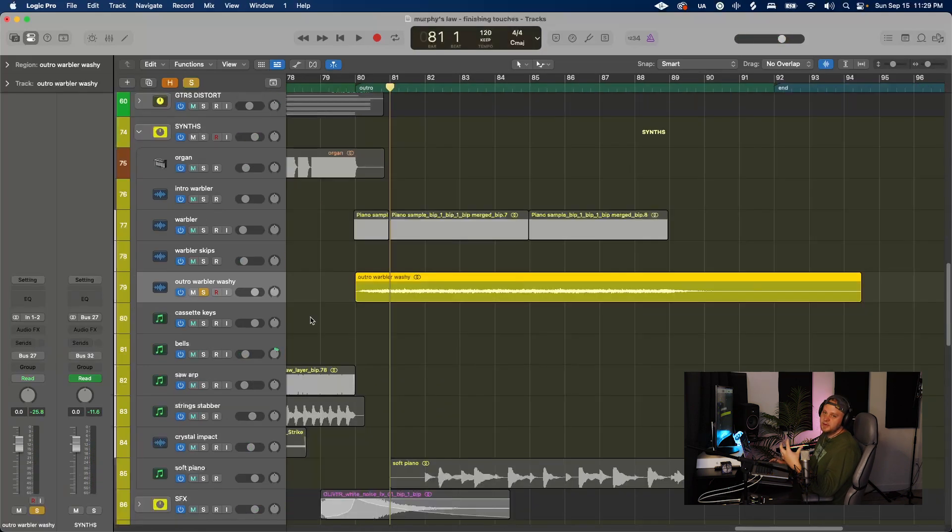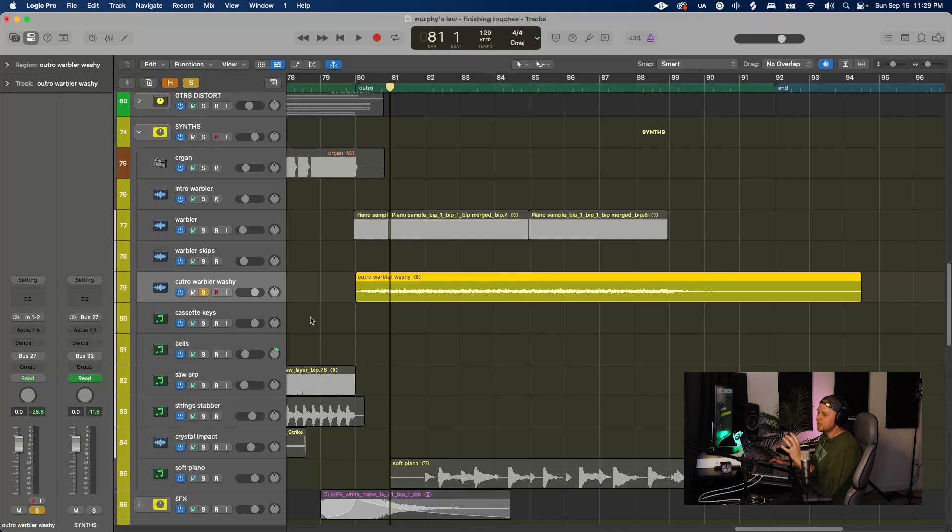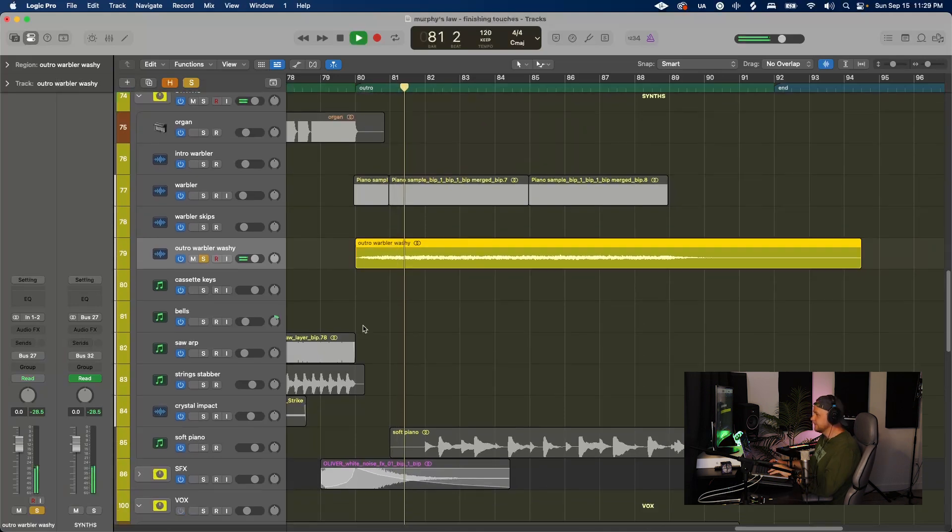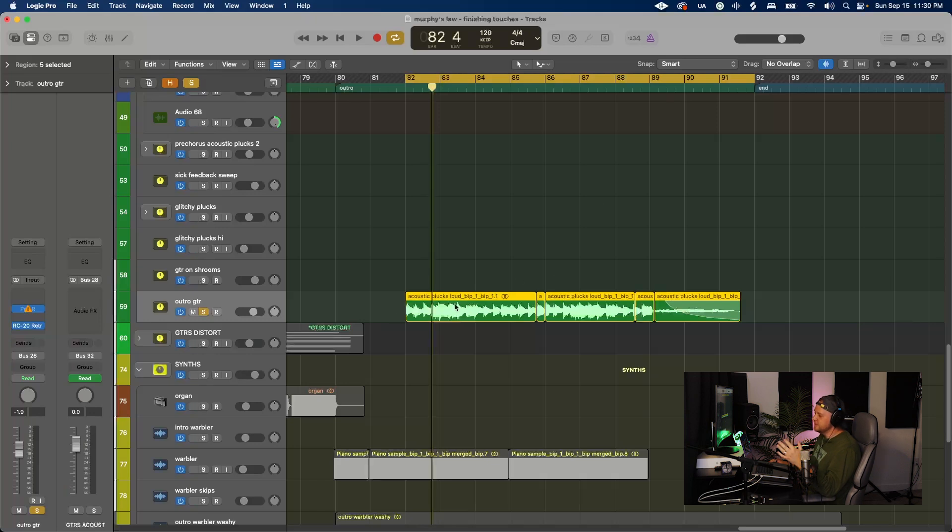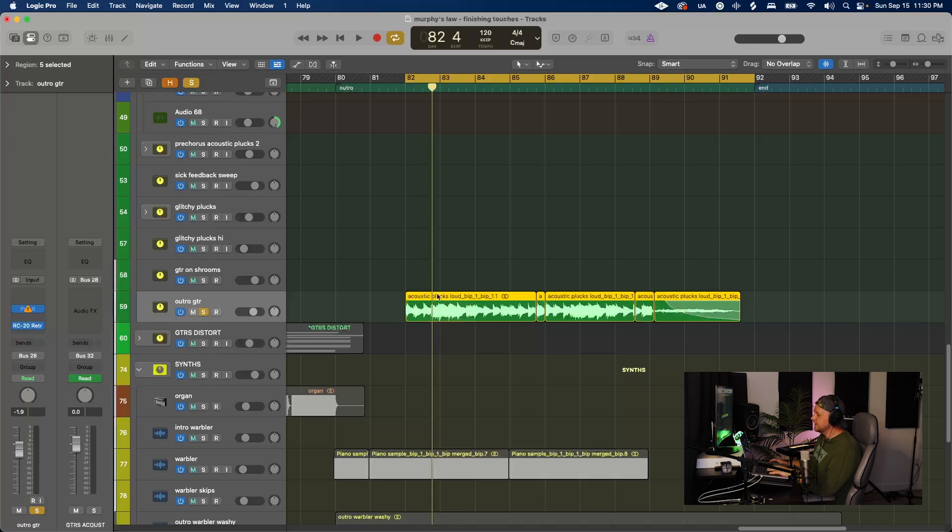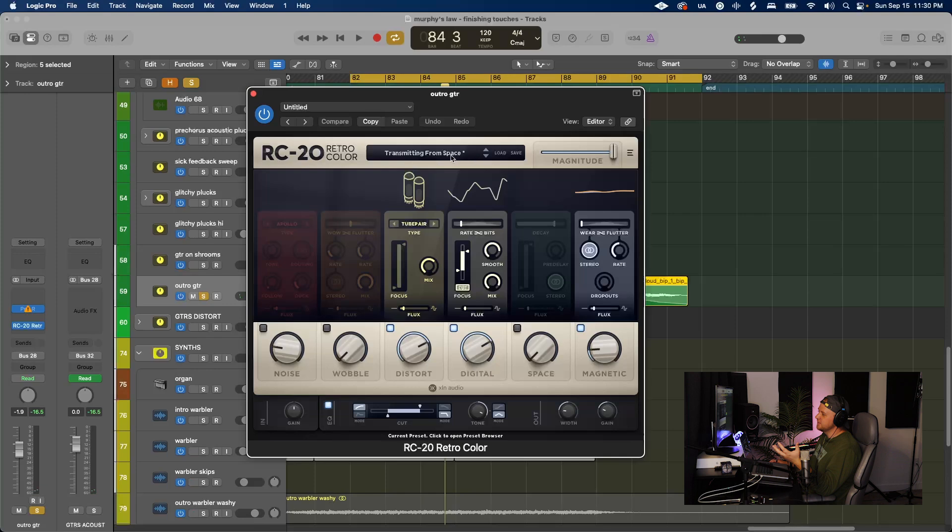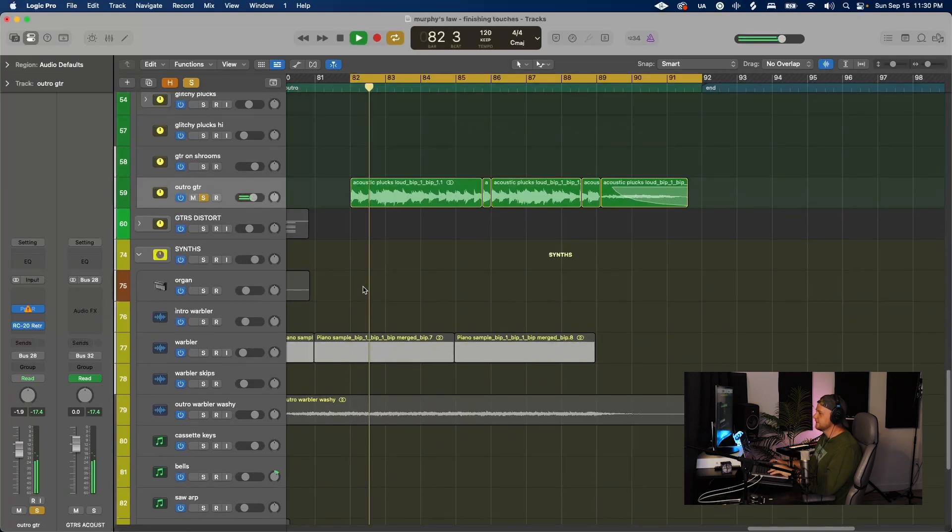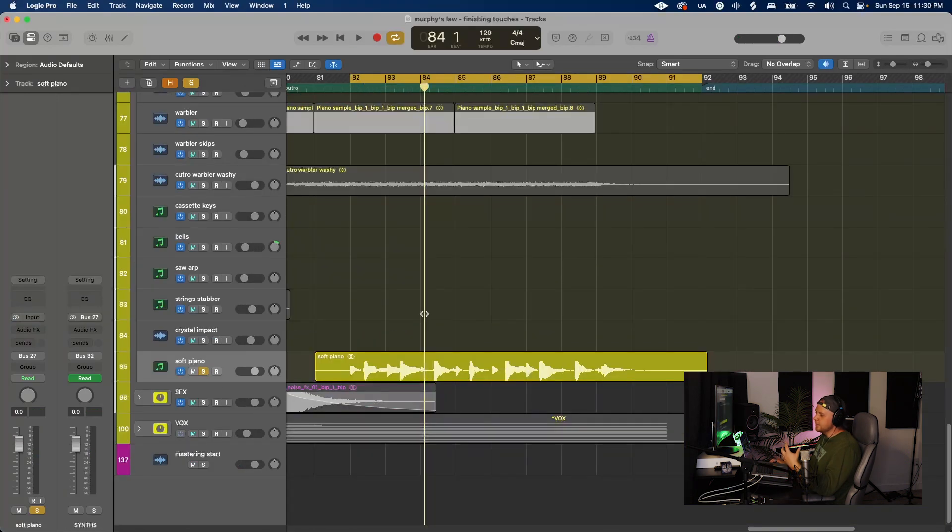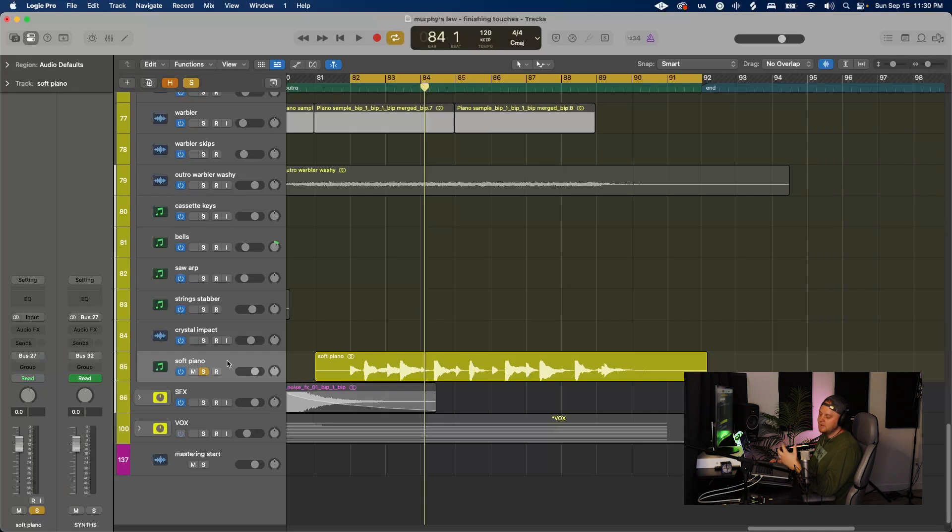This outro is composed of that warbly sound we had at the beginning. Only this time it's more reverbed out. That kind of guitar on shrooms that we had in pre-chorus 2, we bring that back. I added an effect from RC-20 called Transmitting from Space. And of course, some soft piano.